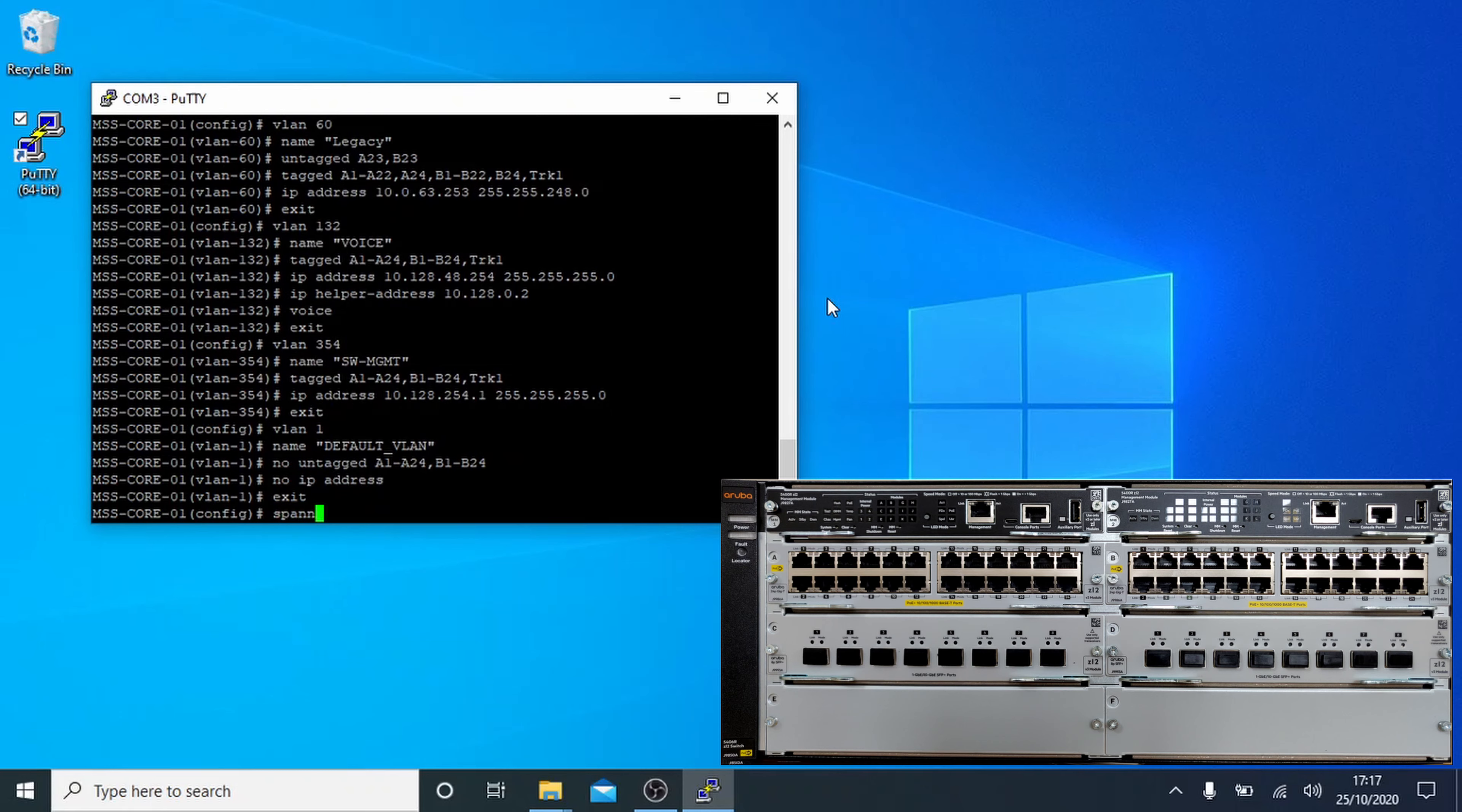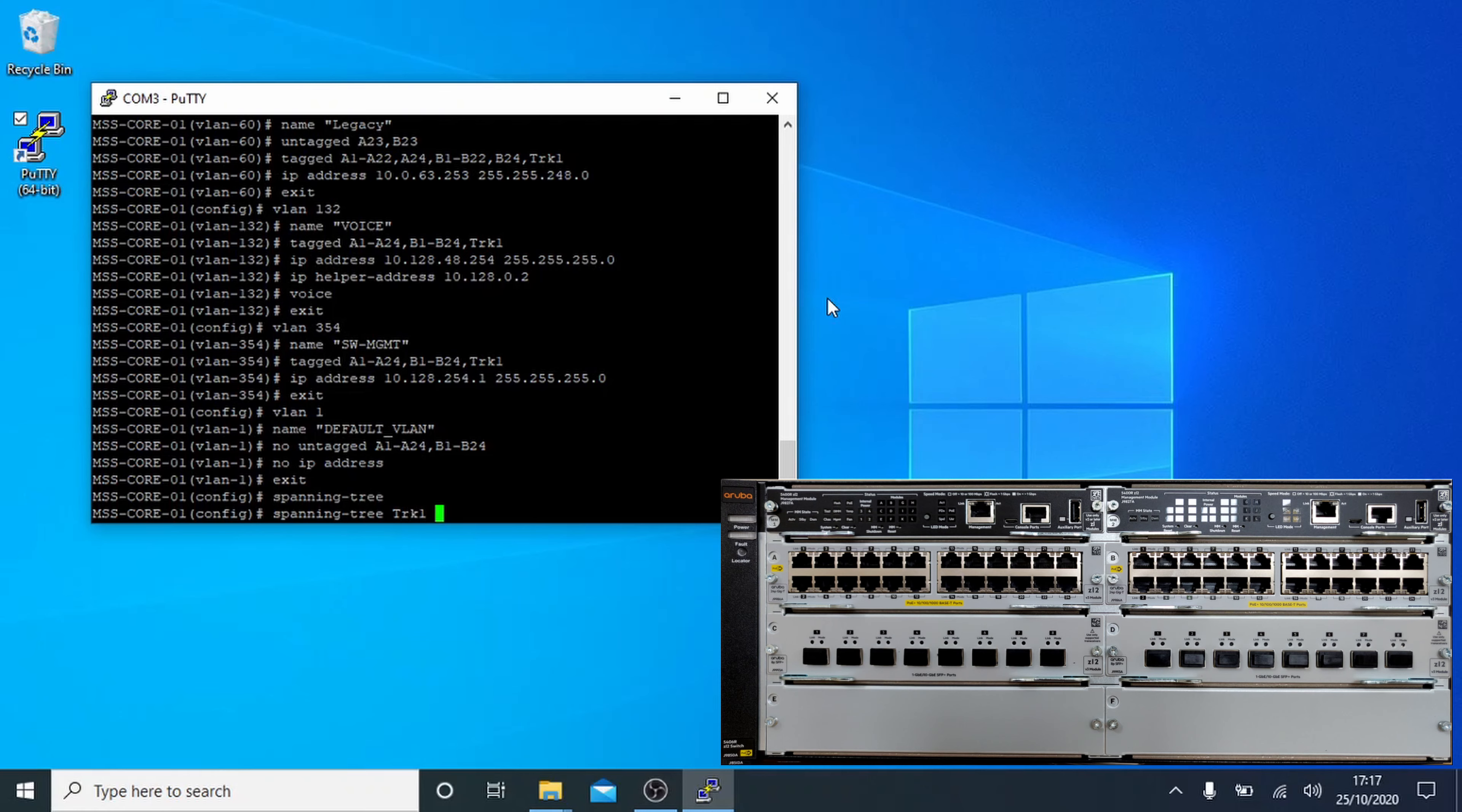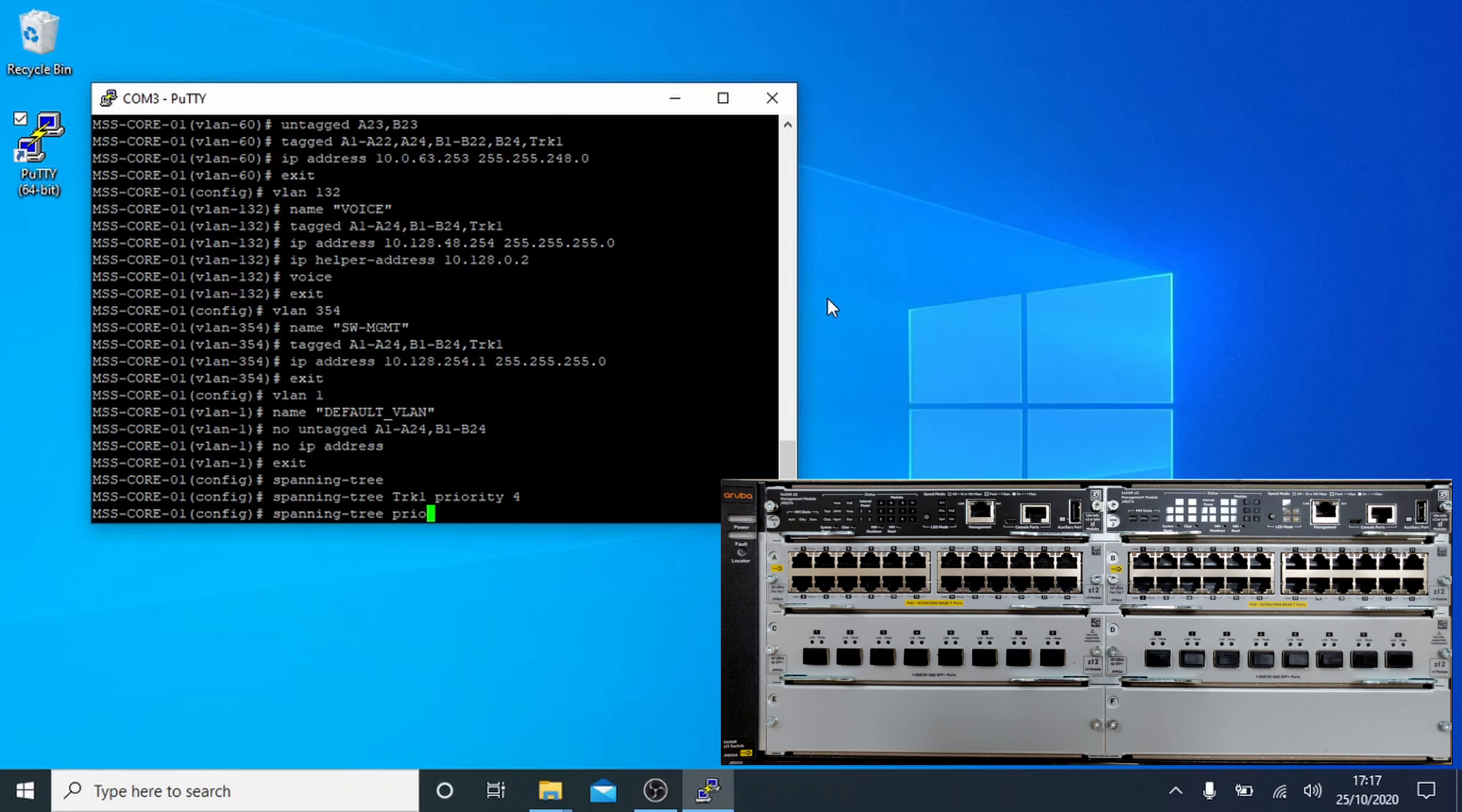We'll set up spanning tree now. Spanning-tree turns spanning tree on. We'll set it up for the trunk. By specifying spanning-tree TRK1 priority 4. This basically sets it up for when non-LACP clients connect to both ports to stop a loop. Then we'll configure the defaults. Spanning-tree priority 0 with priority 0 meaning the highest priority.